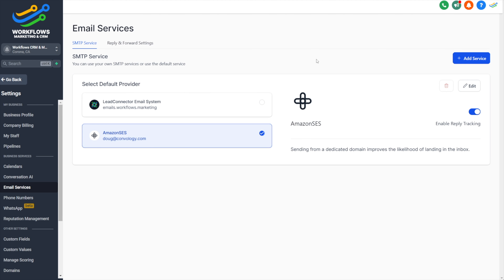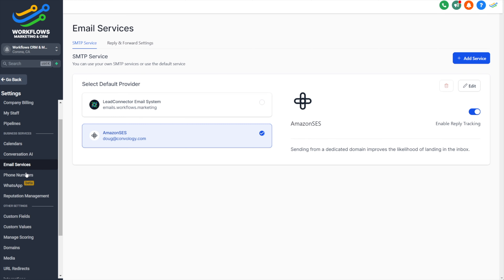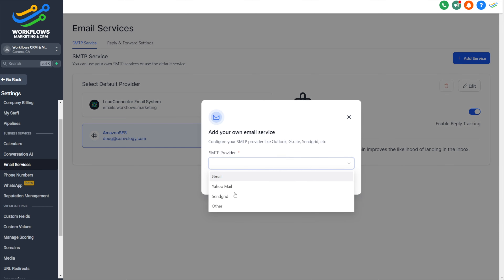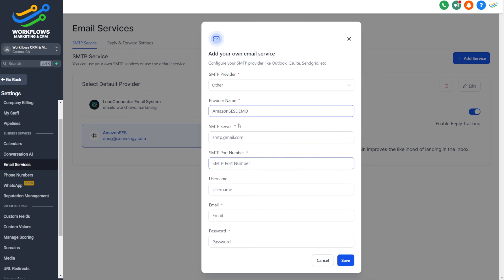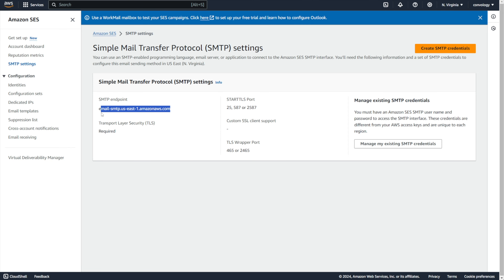Here it's just giving you your default SMTP endpoint for the region that you're in and the port number that you're going to want, which in my case is 465. What you're looking for is this orange 'Create SMTP Credentials' button — go ahead and click on that. You're going to be given a prompt to enter a username. You can use the default one they've given you, or you can create your own — so let's go ahead and create our own. We'll call mine HighLevelTest.